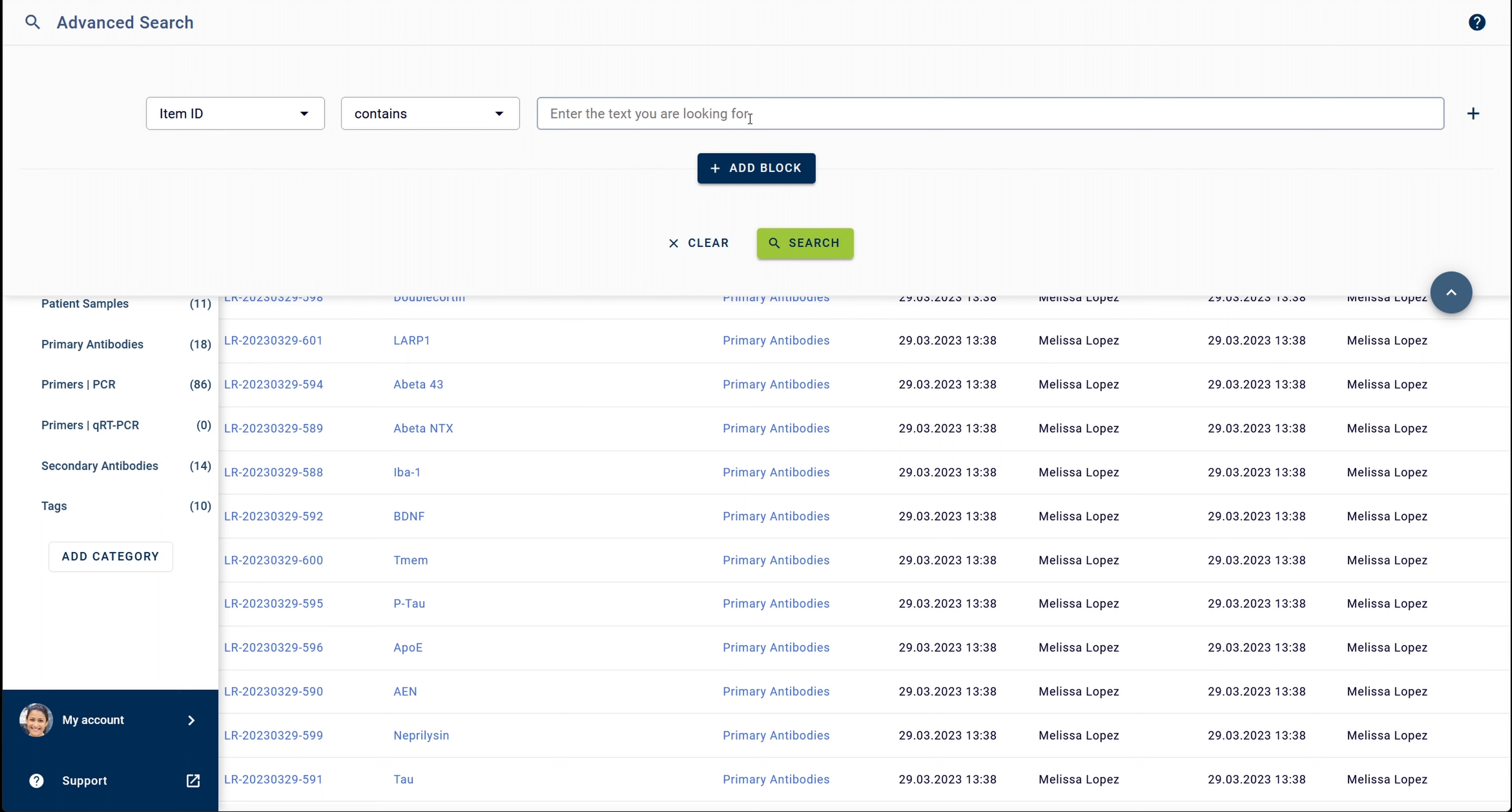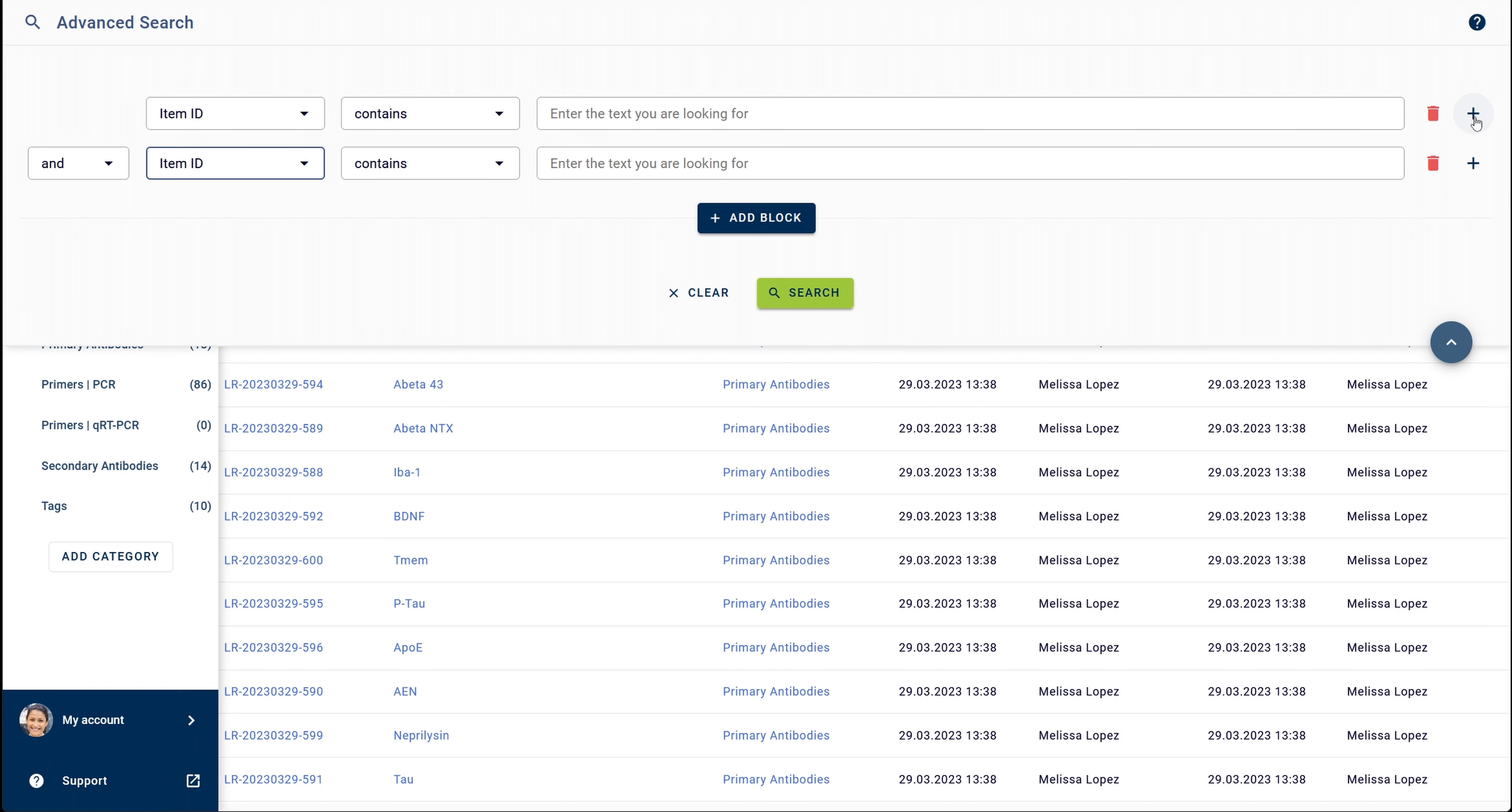If additional elements are needed, simply click on the plus sign to the right, repeating the process to further refine your search.